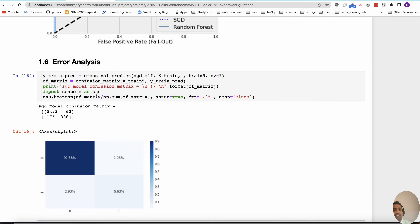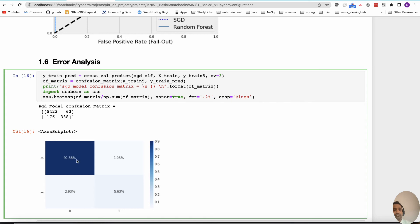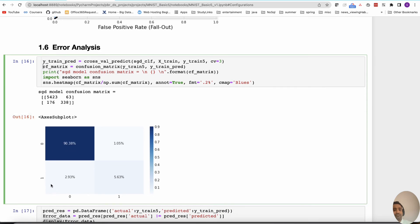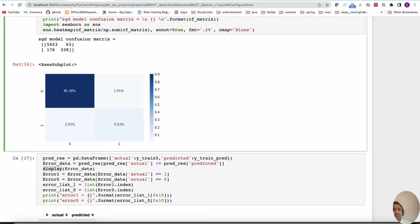We now look at error analysis. We already looked at the confusion matrix, where predicted value is zero and actual value is zero in 90 percent of cases, and actual value is one with predicted value one in about 5.63 percent of cases. The cases where we make Type 1 and Type 2 errors are the off-diagonal cells. We look at those and try to understand why the model is making these mistakes — that kind of analysis is error analysis.